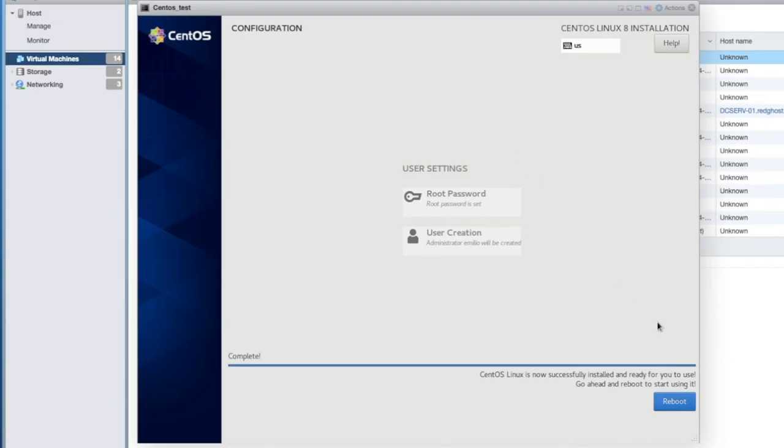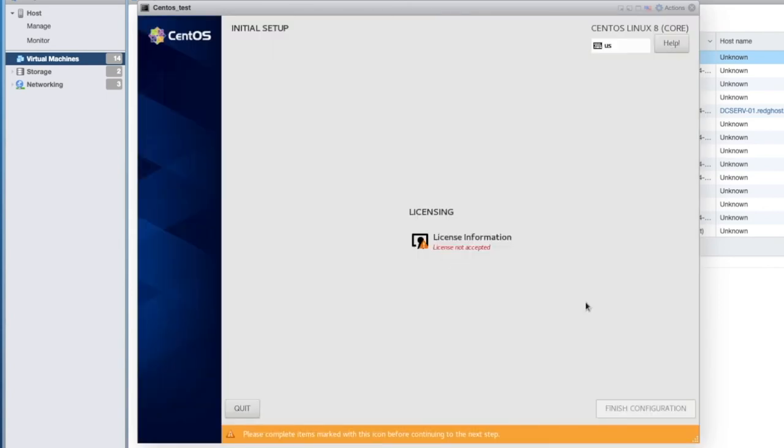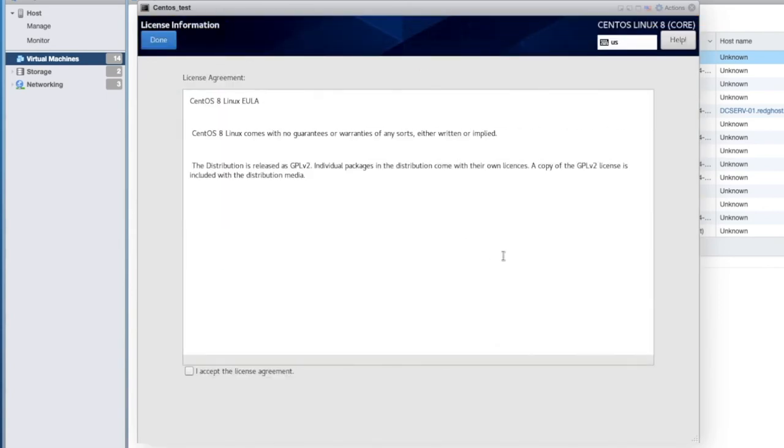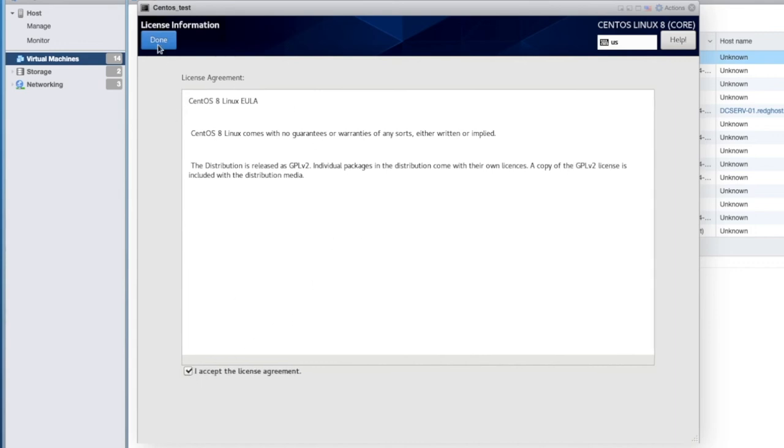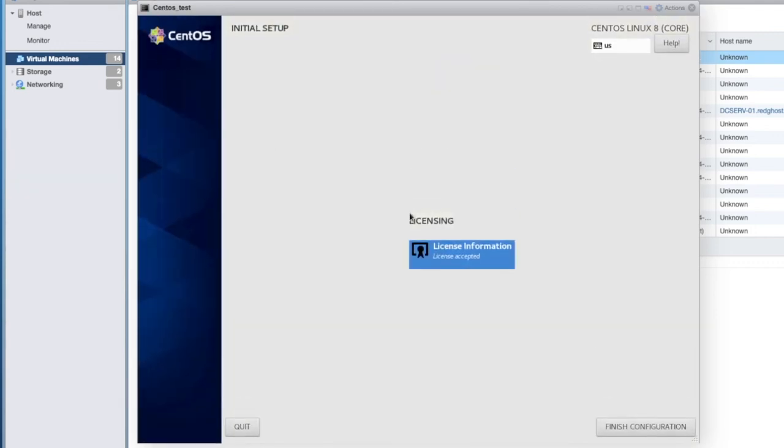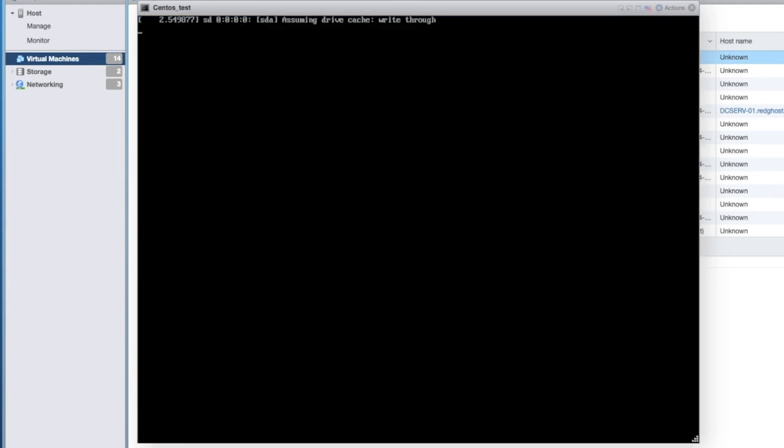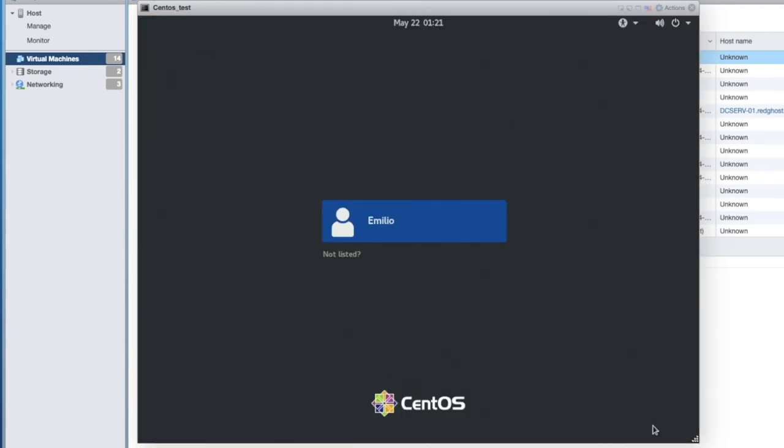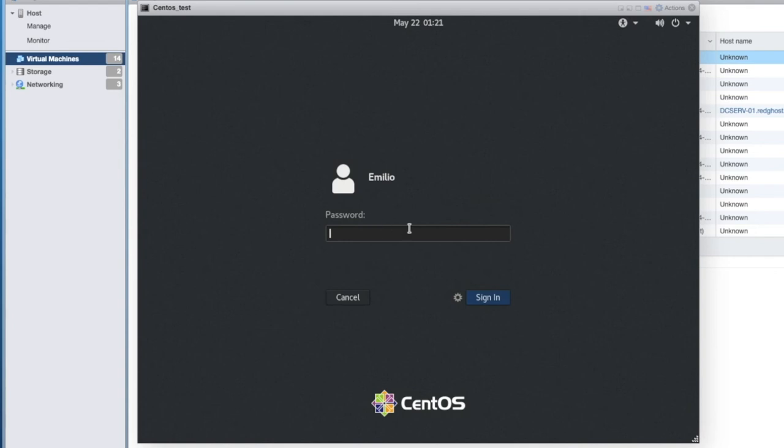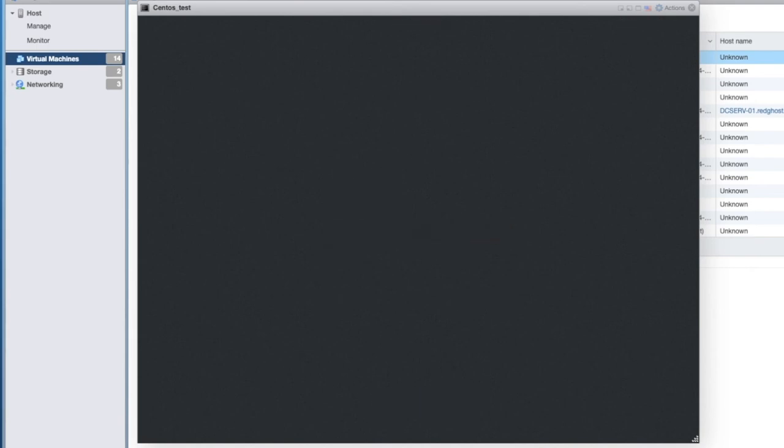Installation should now be complete. So we can now say reboot. So now we're into the initial setup. License information right here. If you accept the license terms, you can do that. Say done, finish configuration. And here we are now presented with our login screen. So here's my username. I put in the password that I allocated previously. And sign in.